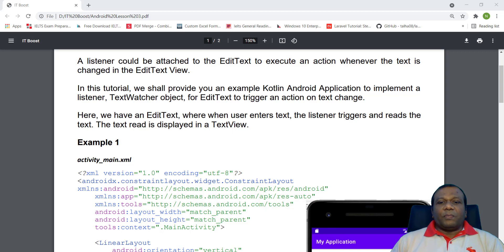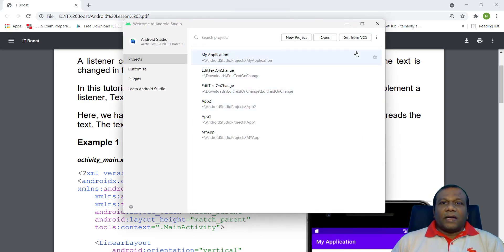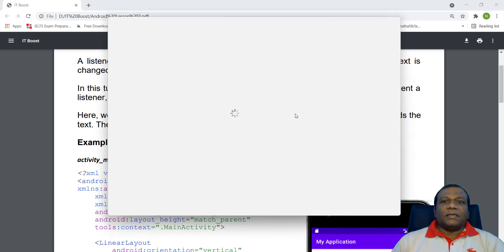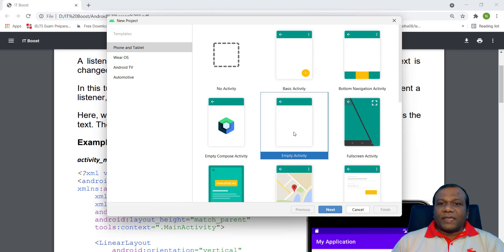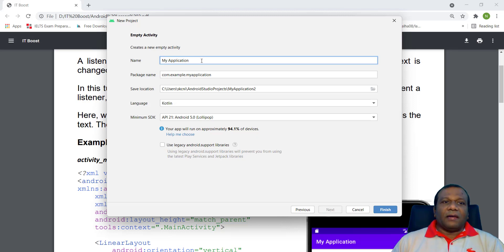So we will try to do this example. So I will open my Android application in Android Studio. I will click new project. When we know about what is activity, I will select empty activity.